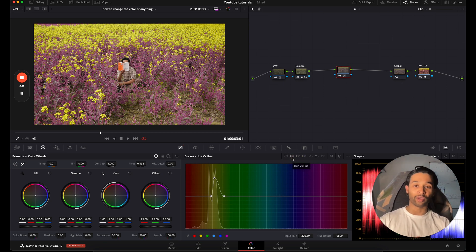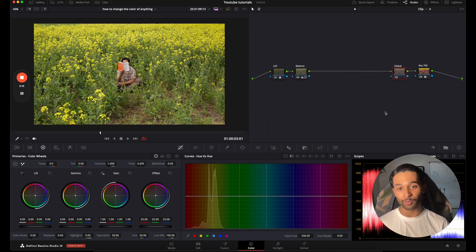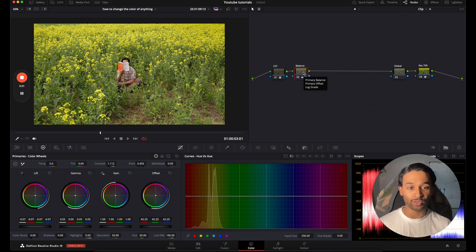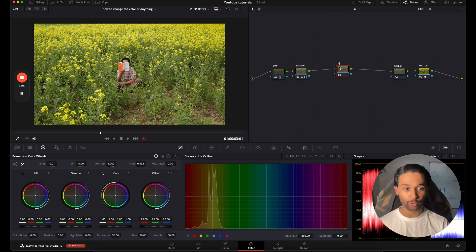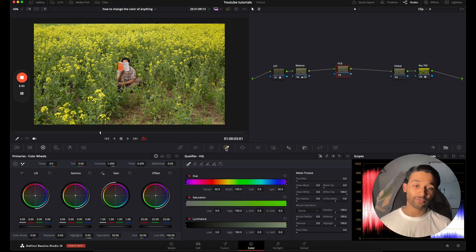My favorite way: if we remove this node and start again, go over to the color panel, press Alt or Option+S to make a new node — I'll rename it 'Hue' for now — and then we're going to go over to our Qualifier tool.